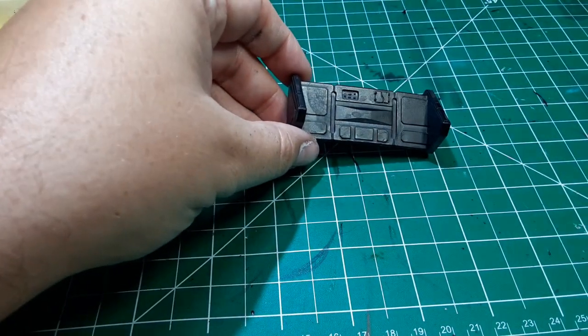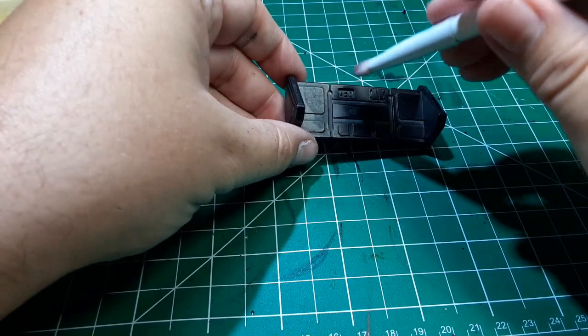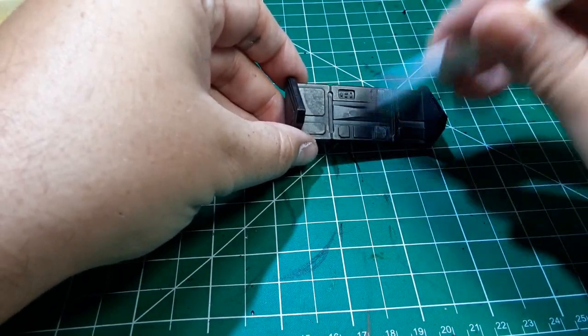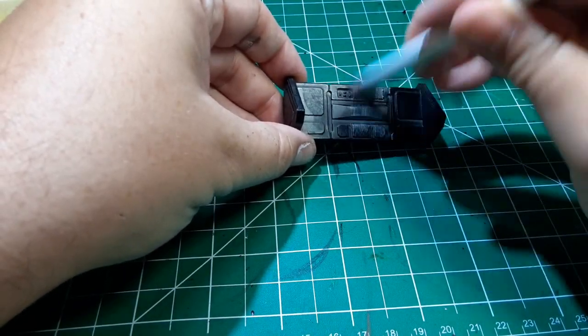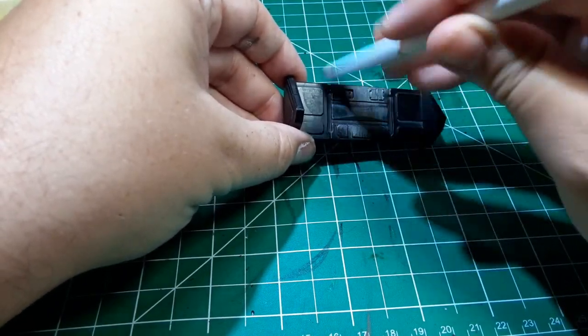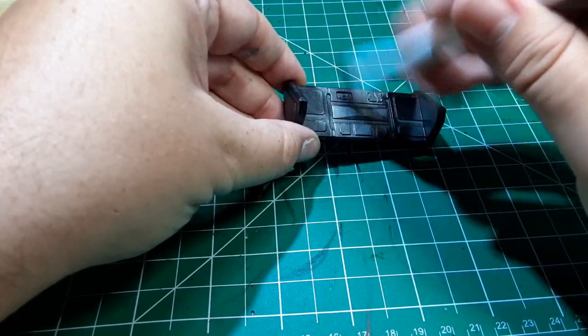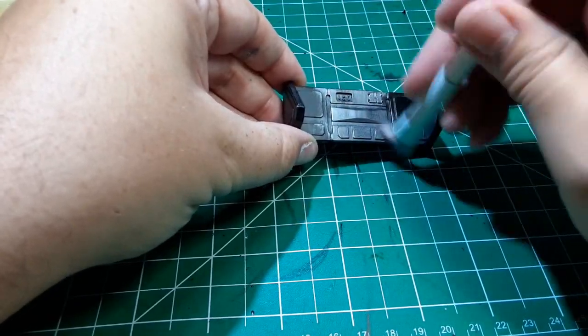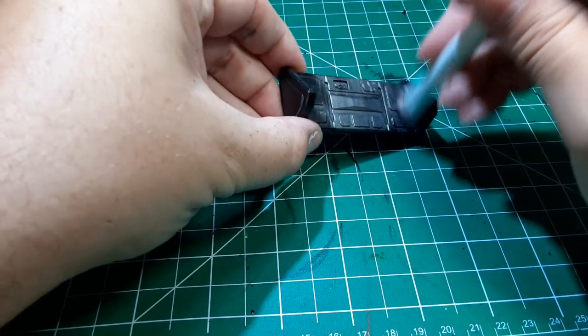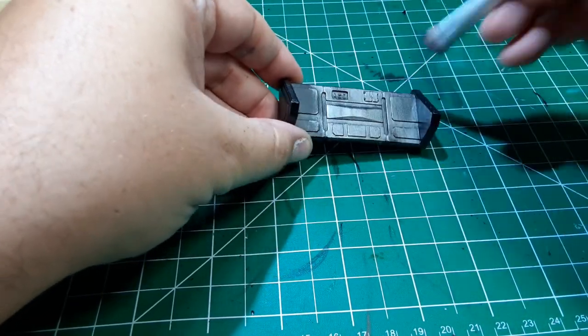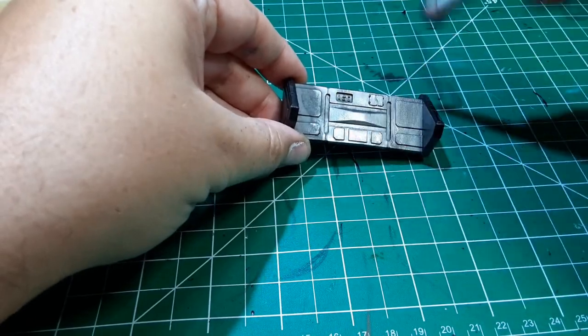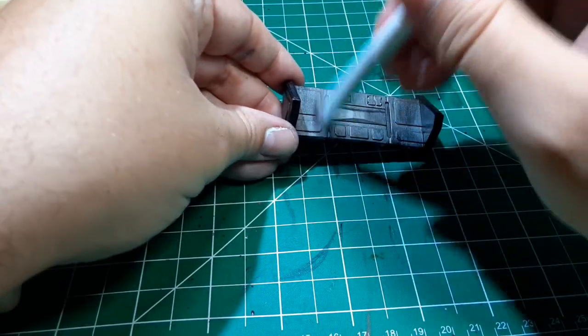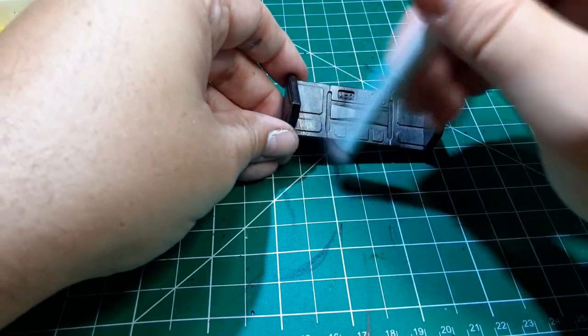So the first thing I did was prime the Barricade black. I used Rust-Oleum 2X spray paint, but any black paint from a rattle can or an airbrush will work just fine. Once the primer was well and truly dried, I started with a heavy dry brush of Citadel's Lead Belcher.